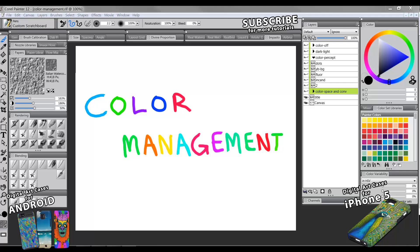Hi there. Thanks for joining me. In this video, we'll take a look at color management and screen calibration. If you're having trouble getting your printed artwork to look the same as what you see on your screen while painting, you can benefit from learning how to manage color on your computer. Proper management of color can help ensure that your printed digital artwork will reproduce as accurately as possible without any destructive changes to the image's color or contrast.